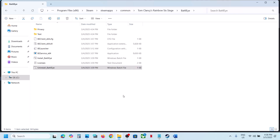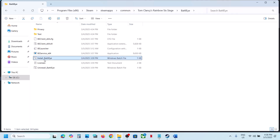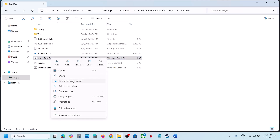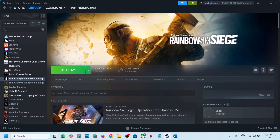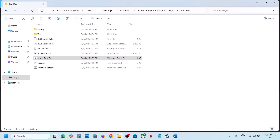Click yes to allow. Once this is done, right-click on install BattleEye and click run as administrator. Click yes to allow. Once this is done, launch the game and check.